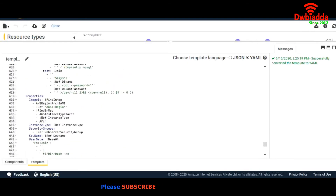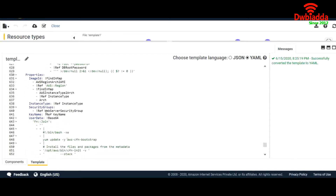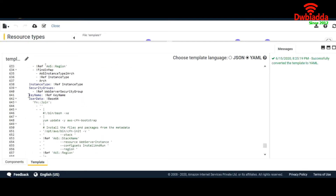For MySQL and the database, I am referencing the DB name which we defined above in Parameters. For DB password, I am referencing the DB password defined above. Now we are defining the properties of our EC2 instance — the Image ID is already entered, the instance type references what we mentioned above, the security group references WebServerSecurityGroup, and the key name again references the key name defined above.